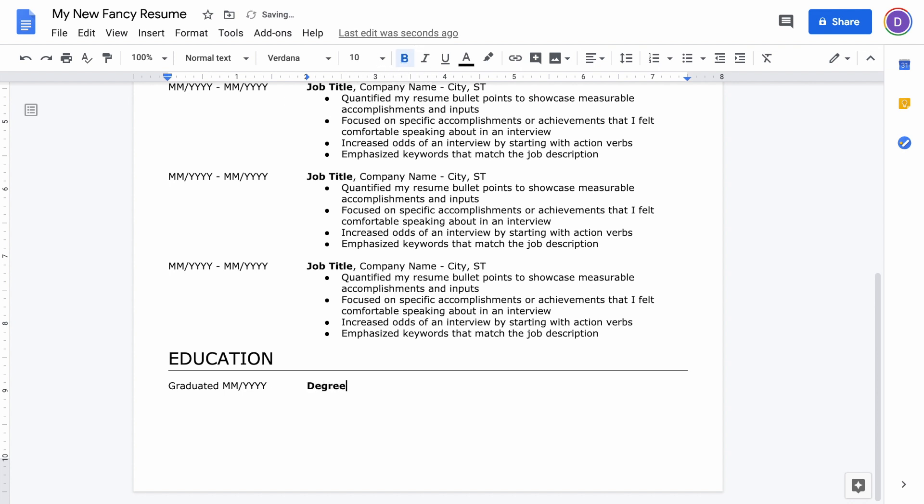In bold font, you're going to put the degree or certificate that you earned or that you're going to earn. Get rid of the bold, put a comma, put the name of your school or university, and then you want to put the city and state or location where that university or school is.